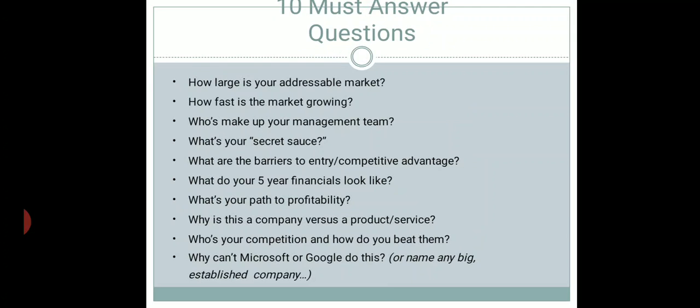The ten must-ask questions are: Which market are you addressing? How fast will the market grow? Who will be heading your management team? What unique features do you have — your 'secret sauce' — that differentiates you from your competitors?